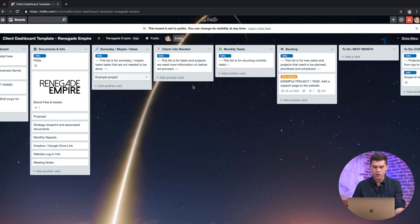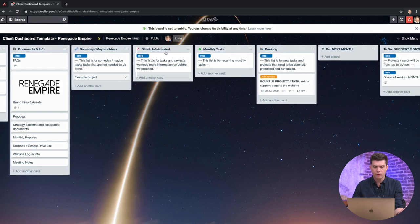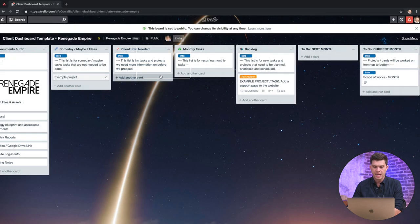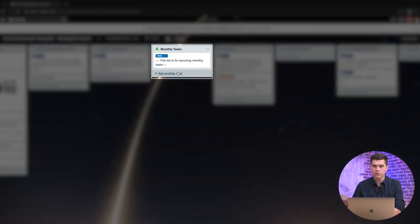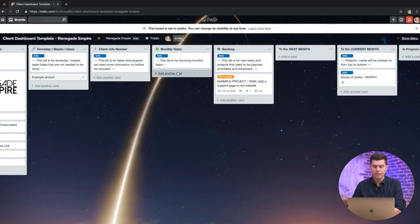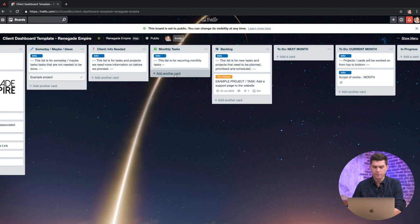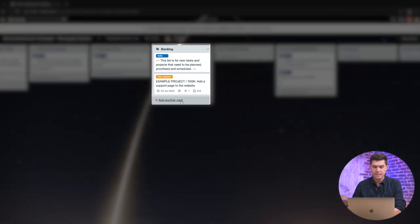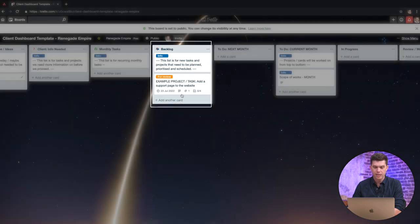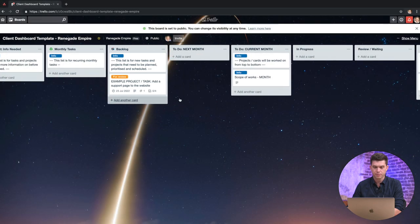There's another column here for info needed. So some additional information is required from the client. So we like to put the projects in there so they know stuff that we need from them. Any monthly recurring tasks. So if you do things like Facebook ads or you do a particular SEO checklist or send monthly reports, this would go within the monthly task area. Backlog are for things that actually need to get done and you're going to prioritize those and schedule them. They're all planned and ready to go and they just sit in the backlog.